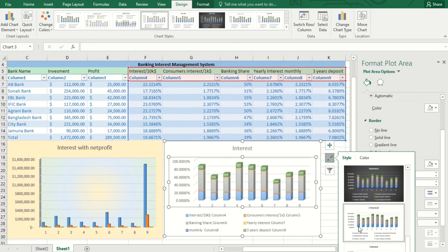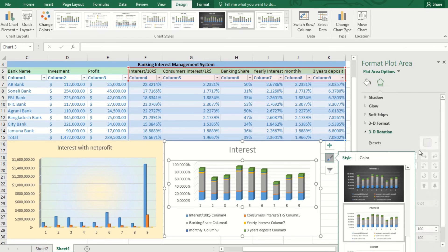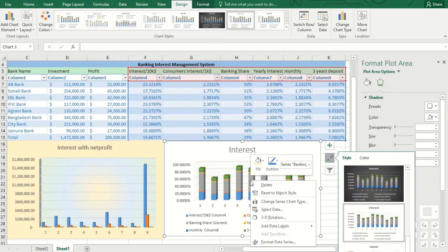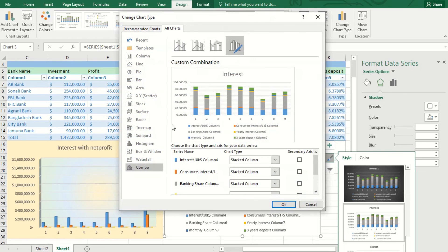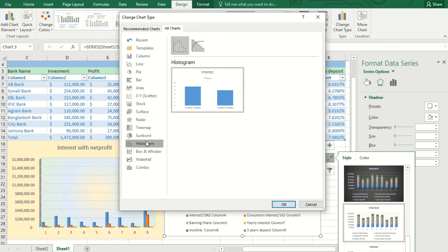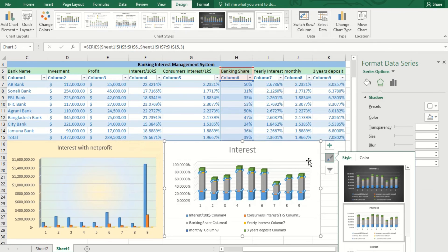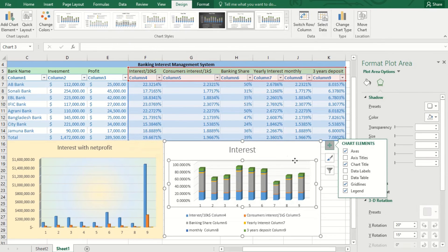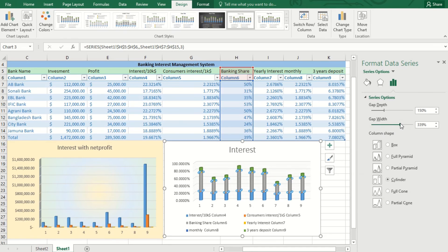Now we will add data labels. You can see the percentage of interest for a $10,000 investment has been shown, and here is the banking share. I hope this will really give you more information.